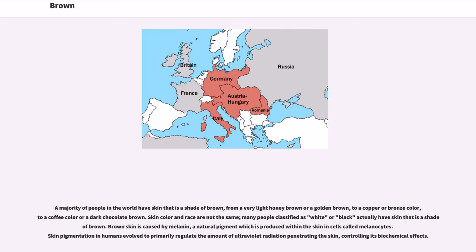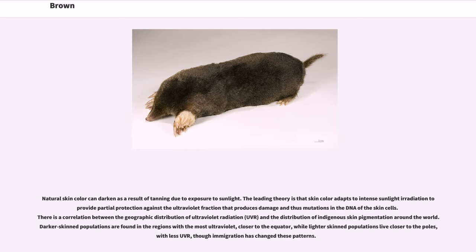A majority of people in the world have skin that is a shade of brown, from a very light honey brown or golden brown, to a copper or bronze color, to a coffee color or a dark chocolate brown. Skin color and race are not the same; many people classified as white or black actually have skin that is a shade of brown. Brown skin is caused by melanin, a natural pigment produced within the skin in cells called melanocytes. Skin pigmentation in humans evolved primarily to regulate the amount of ultraviolet radiation penetrating the skin, controlling its biochemical effects. Natural skin color can darken as a result of tanning due to exposure to sunlight.